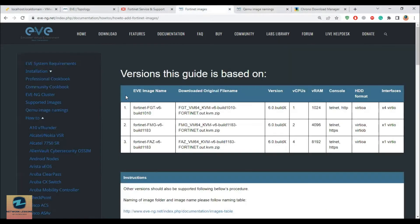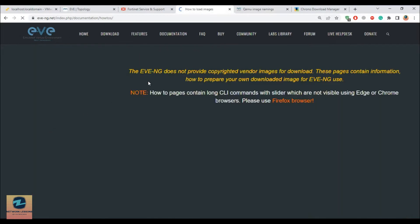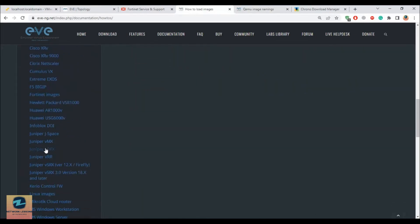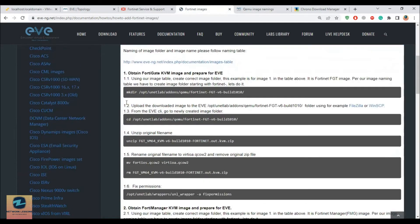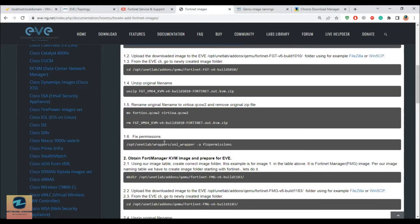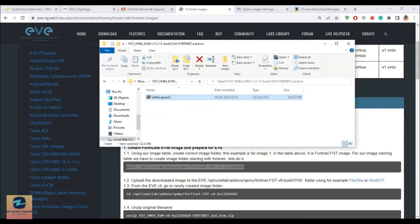You can also follow the instructions on the EVE-NG website in the how-to section on how to add Fortinet images. If you go to the Fortinet section and scroll down, you will find Fortinet images. This shows mostly CLI commands for the EVE-NG command line, but I prefer the GUI method which I am showing you. So you have the image, you have extracted it, and you have renamed the image.